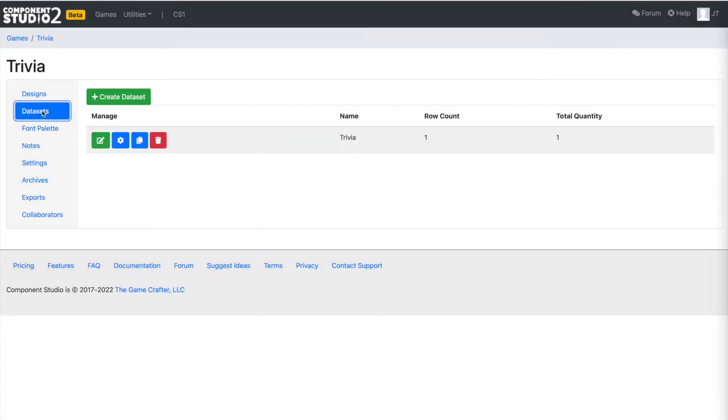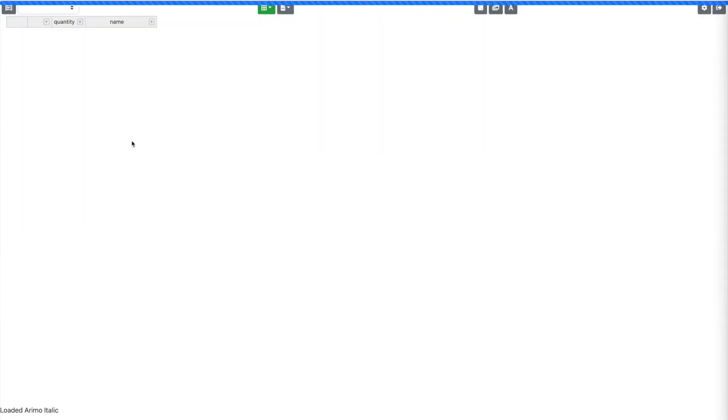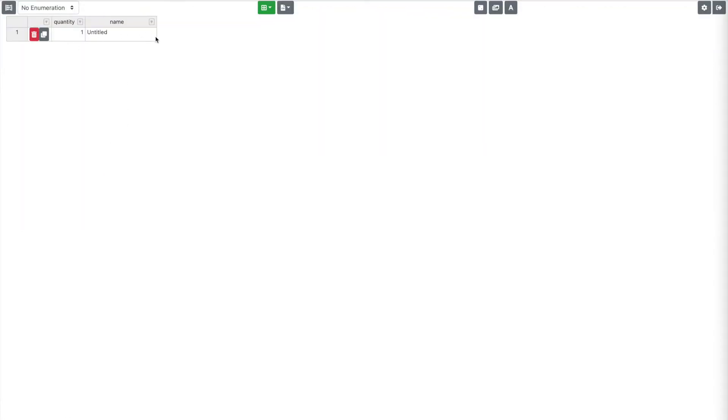We're going to go over to the data set here and edit it. I could just manually enter things in here, but I showed you that in the previous video. So this time let's talk about CSV imports. CSV is comma separated values, it's an export from a spreadsheet.